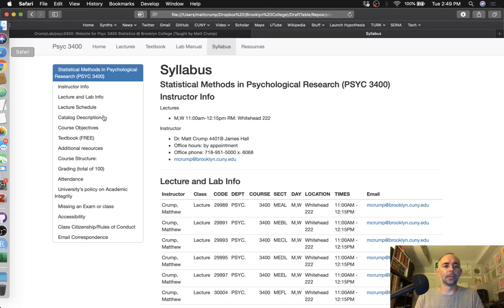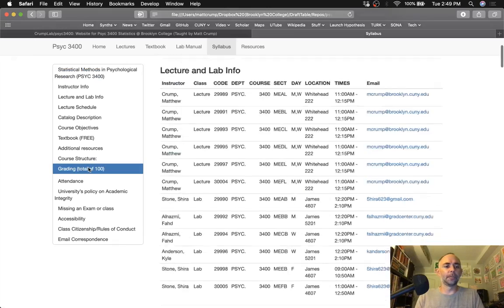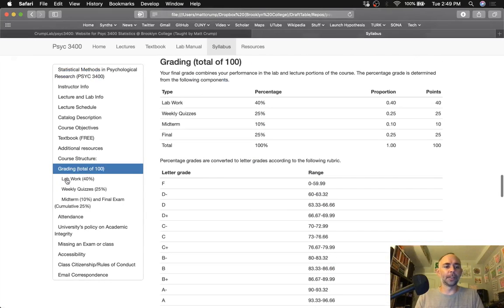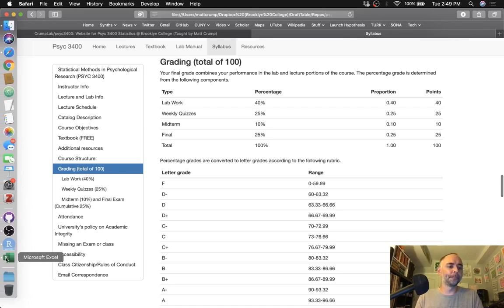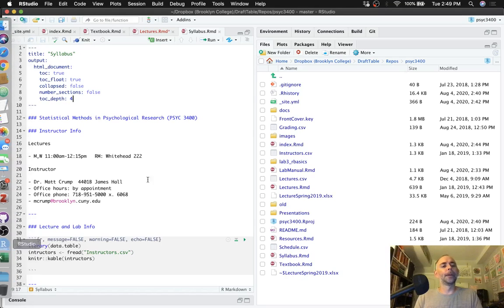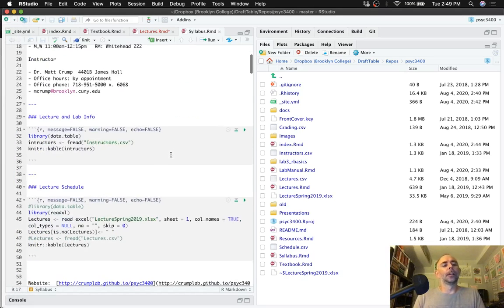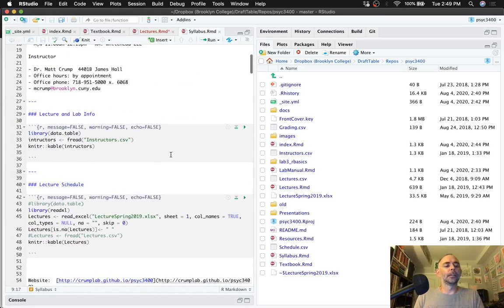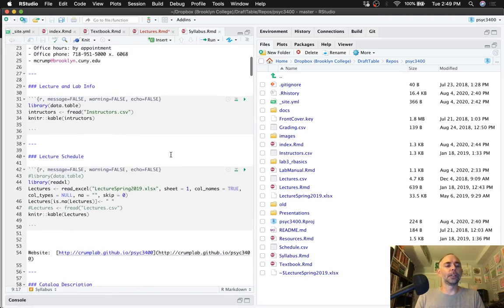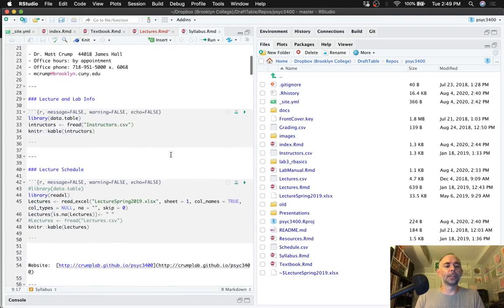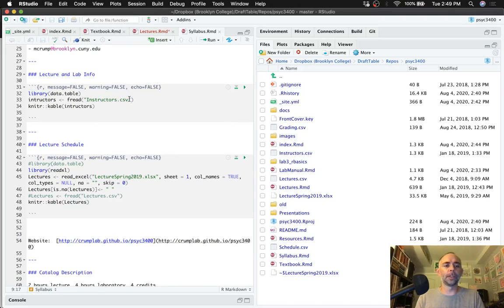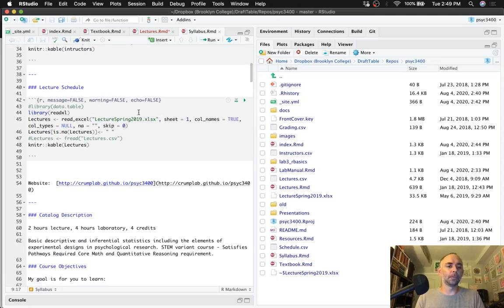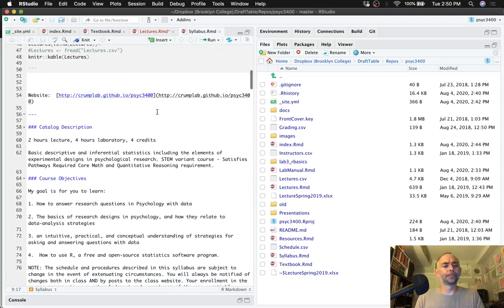And setting some of these parameters up here under output. So toc true, that's going to make the table of contents be a thing. toc float means it floats on the left side, and the depth is four. So that means if you have subheadings, that'll go to depth of four subheadings in terms of printing it out in here.